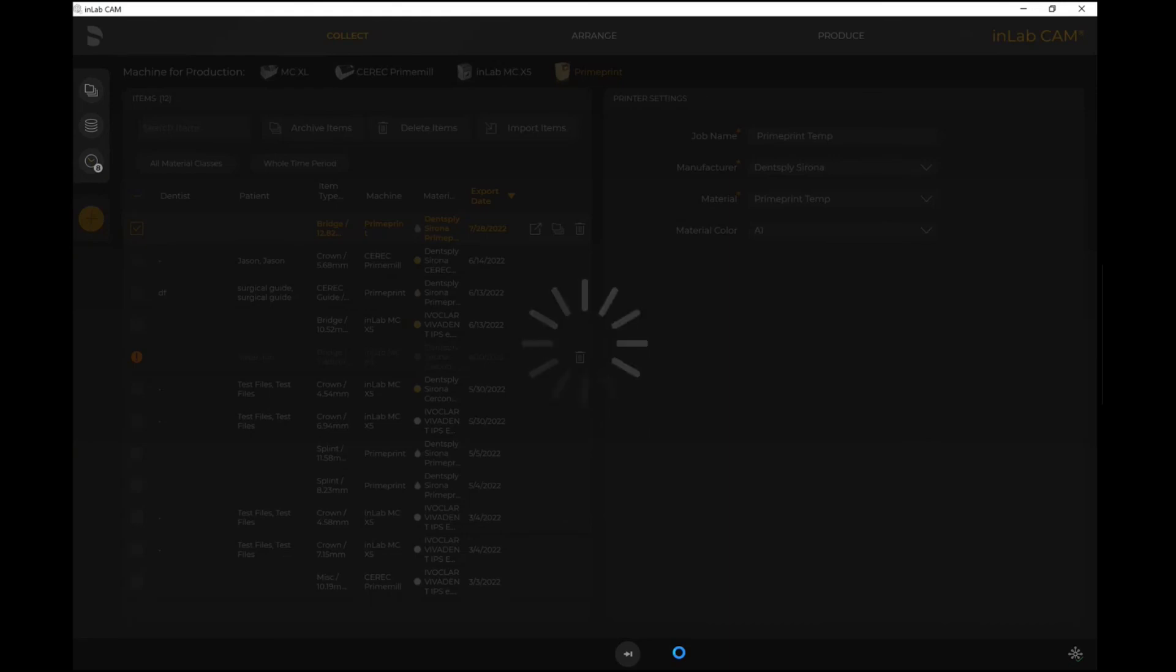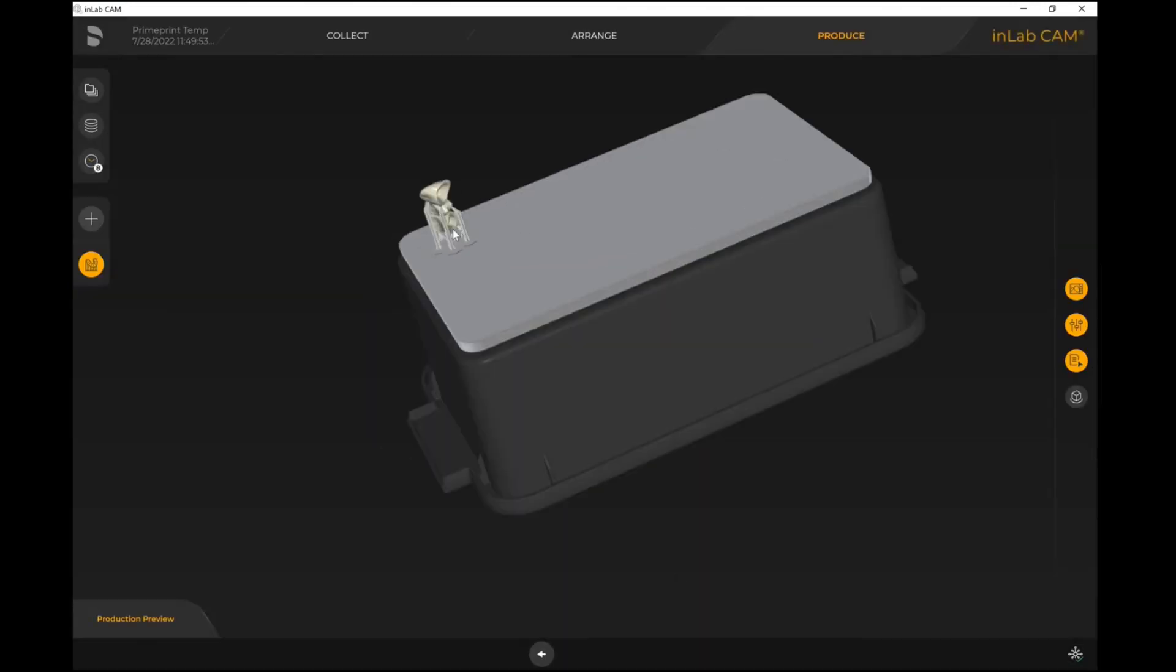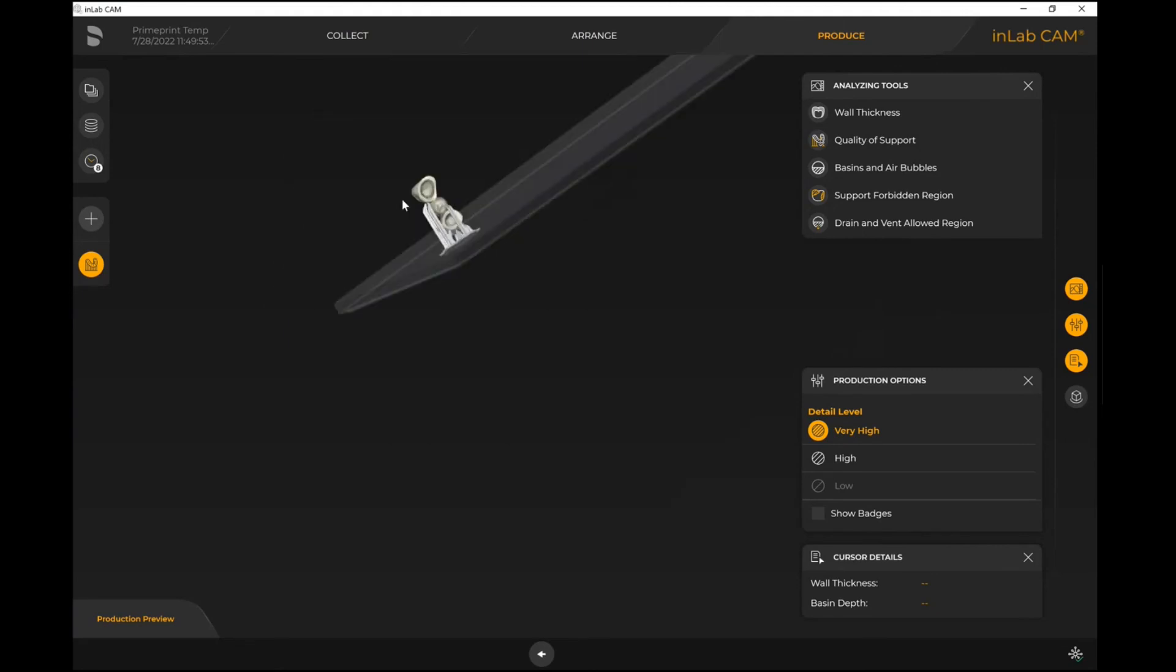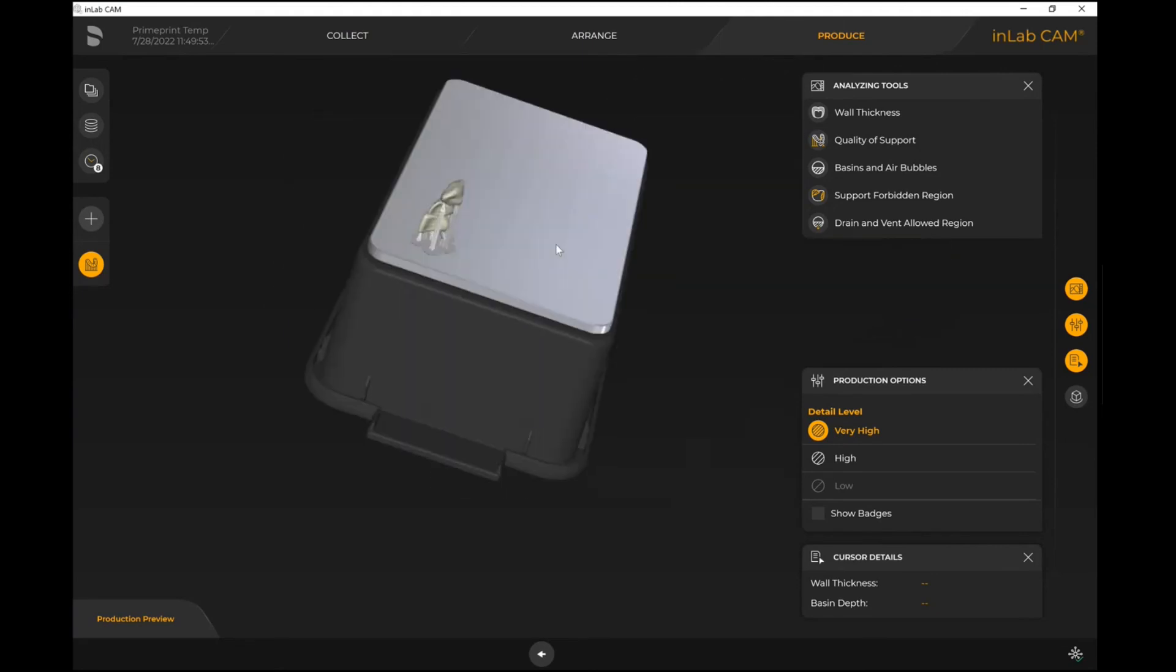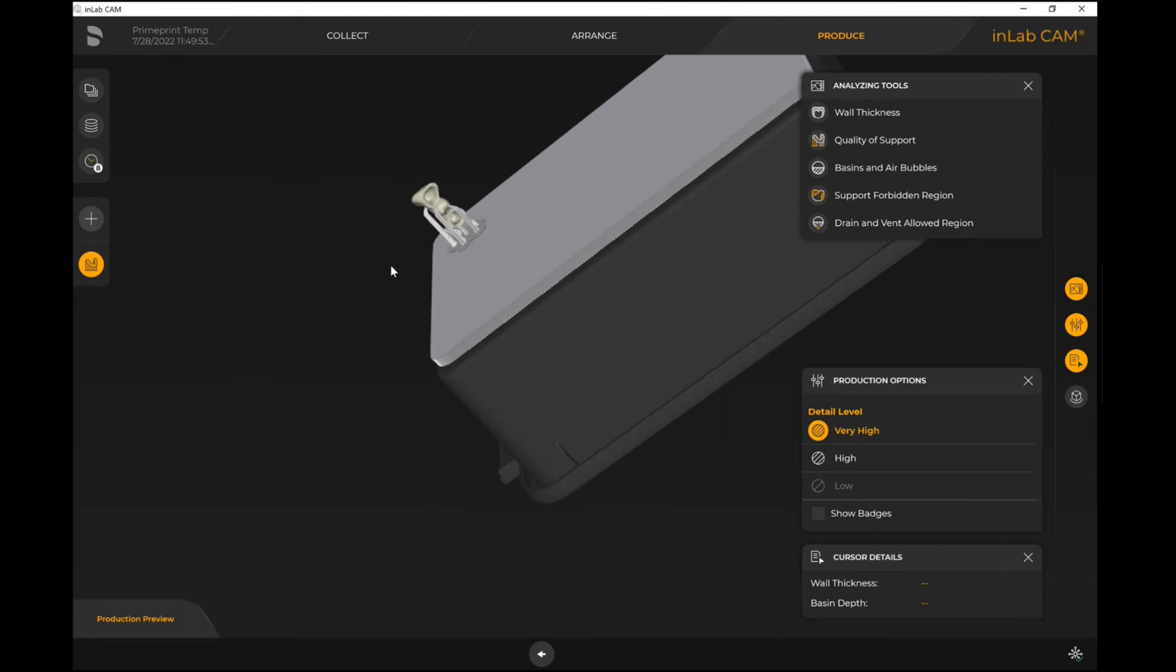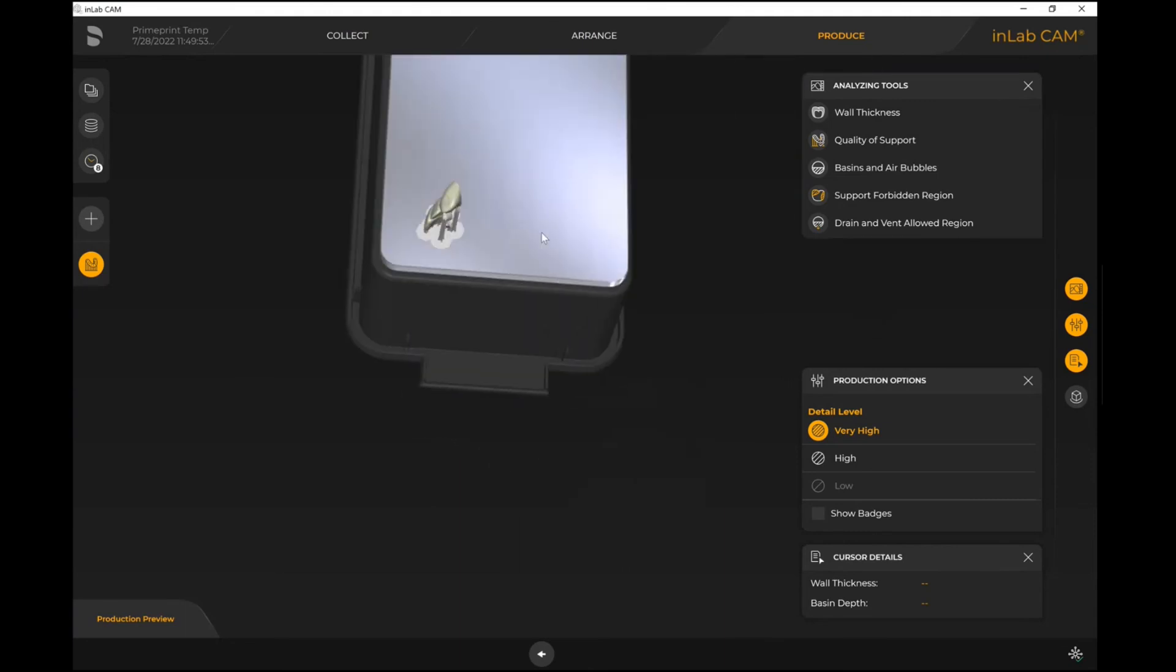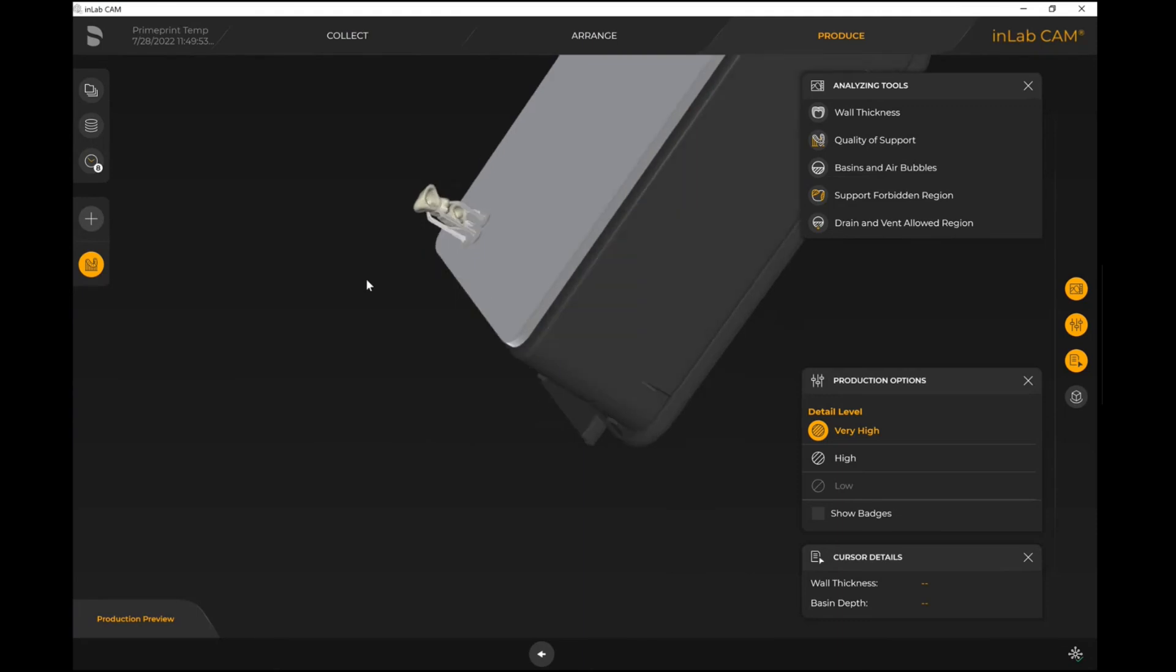There will always be additional information needed for certain types of files that you are importing. But once you have this here, we can see that it has not positioned any of the supports on the actual intaglio surface or the margins and things like that. So it's clear from those areas that we controlled with the additional information step.